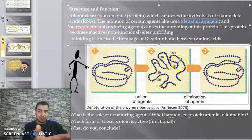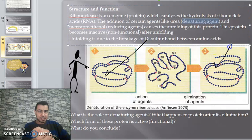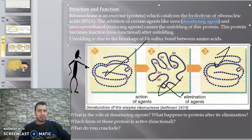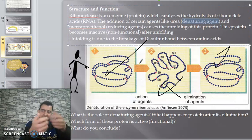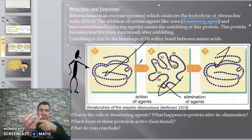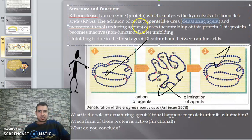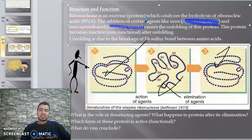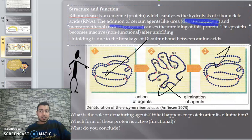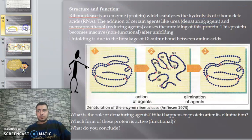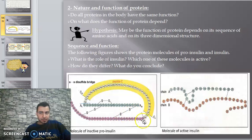If I remove these denaturing agents, the protein returns to its normal shape and returns to its function. This proves that the function of a protein depends on its 3D structure. So: this first form is functional, this second form is functional, and this unfolded straight-line form is not functional because its shape has changed.